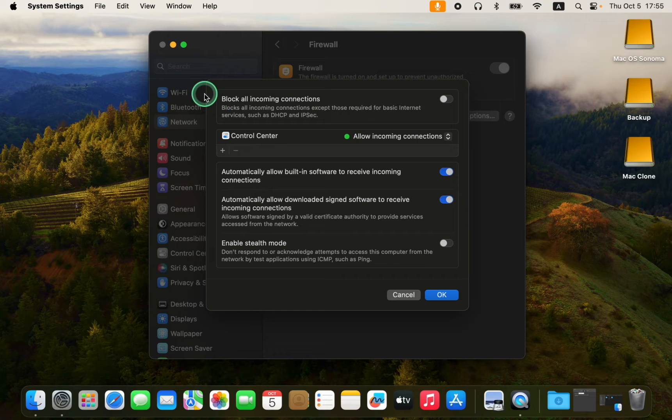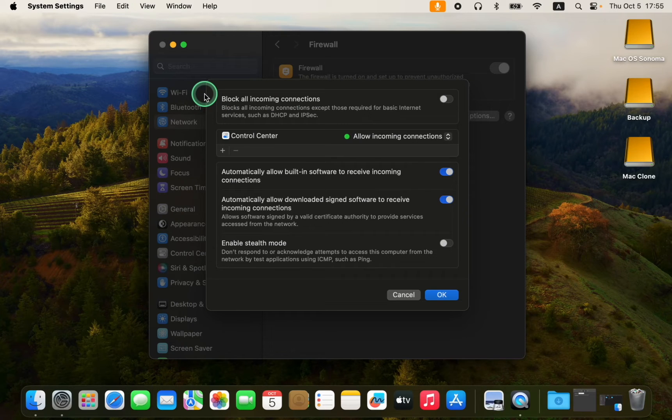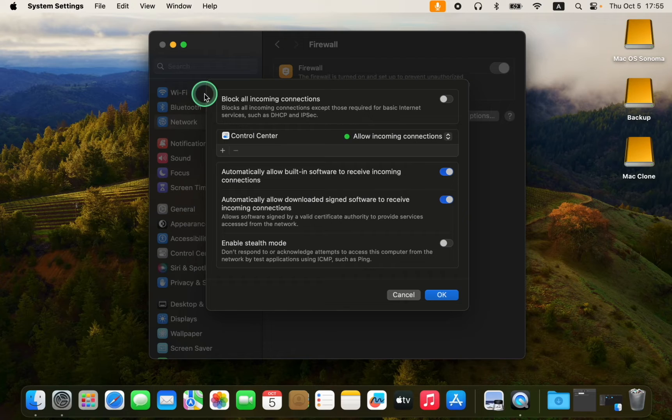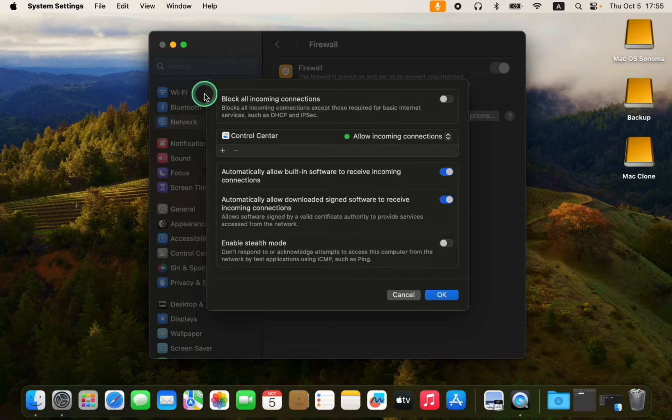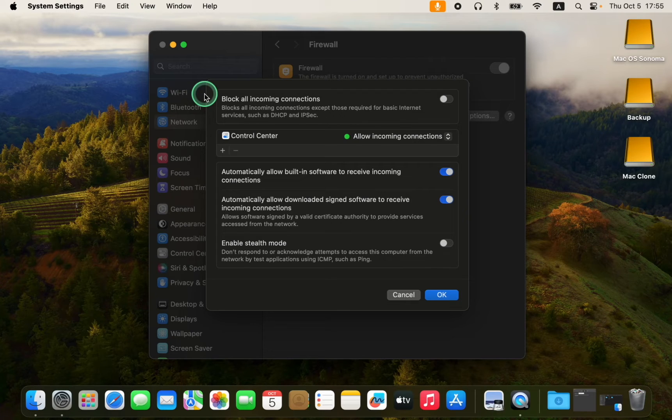The first option is to block all incoming connections. This rule is too strict and enabling it may cause some applications to stop working. File sharing or remote access services will be blocked along with incoming network connections.